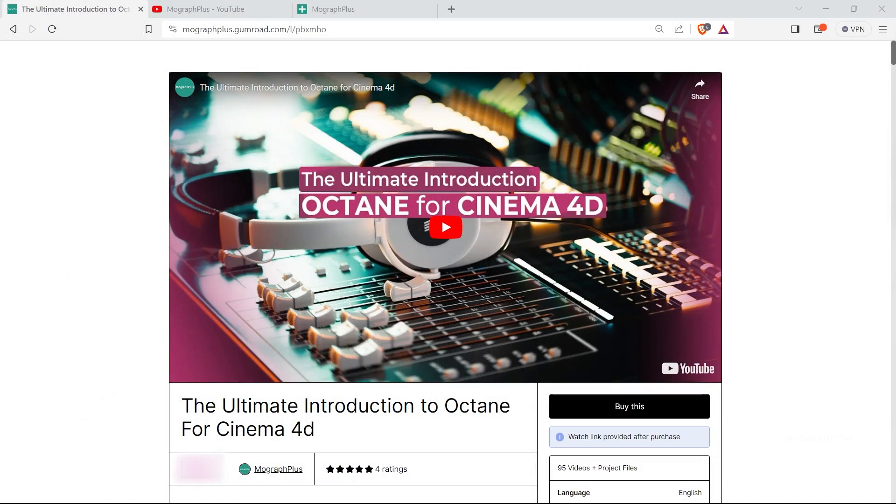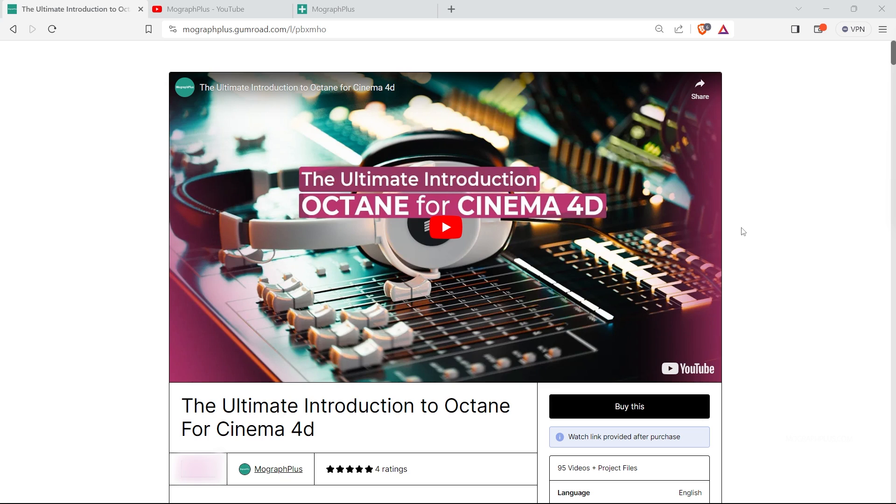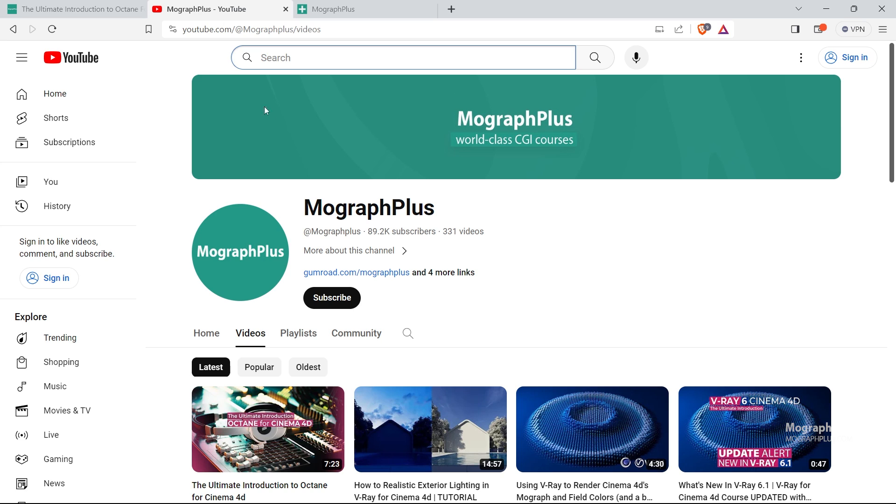Hey folks, welcome to MoGraph Plus. This video is a free sample from our course, The Ultimate Introduction to Octane for Cinema 4D. It's a massive 20-hour long course in which we explore all the aspects of Octane 4 Cinema 4D thoroughly. Make sure to check it out, the link is in the description. Don't forget to subscribe and hit the bell icon to get notified about our latest videos.